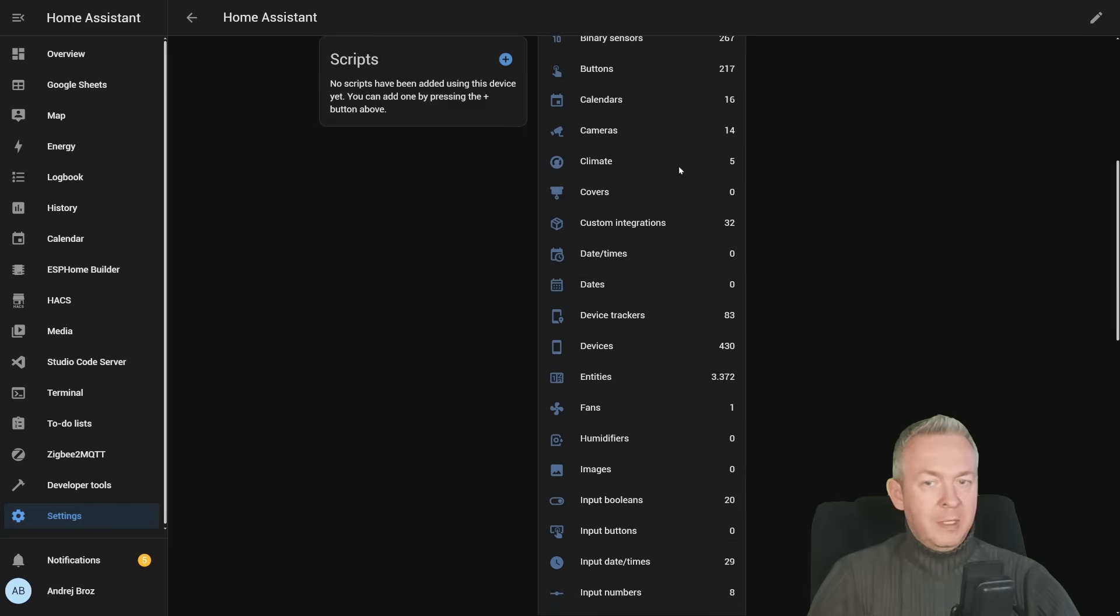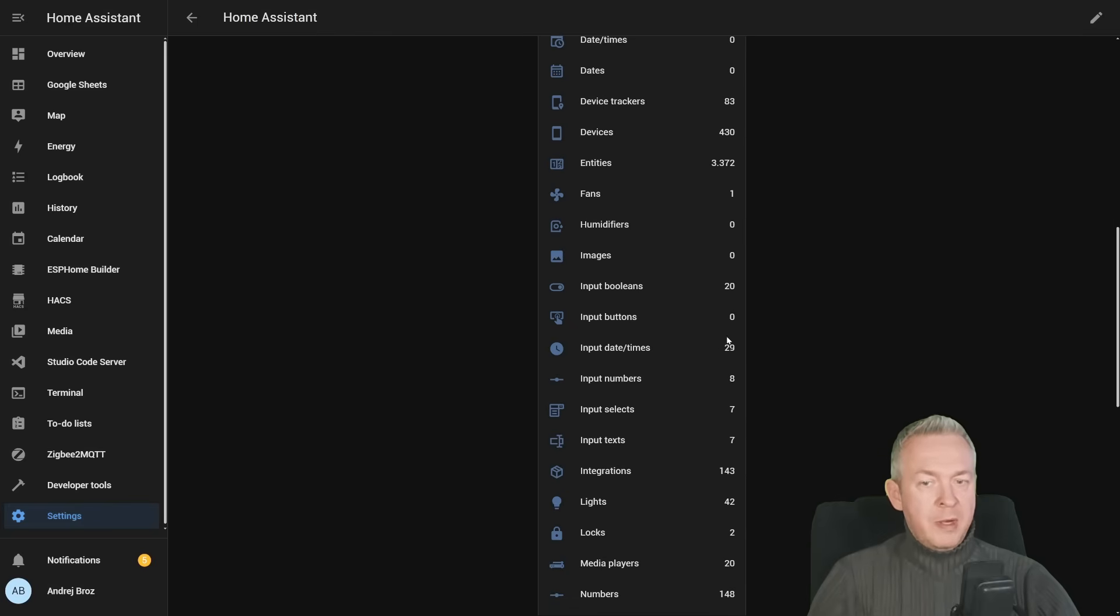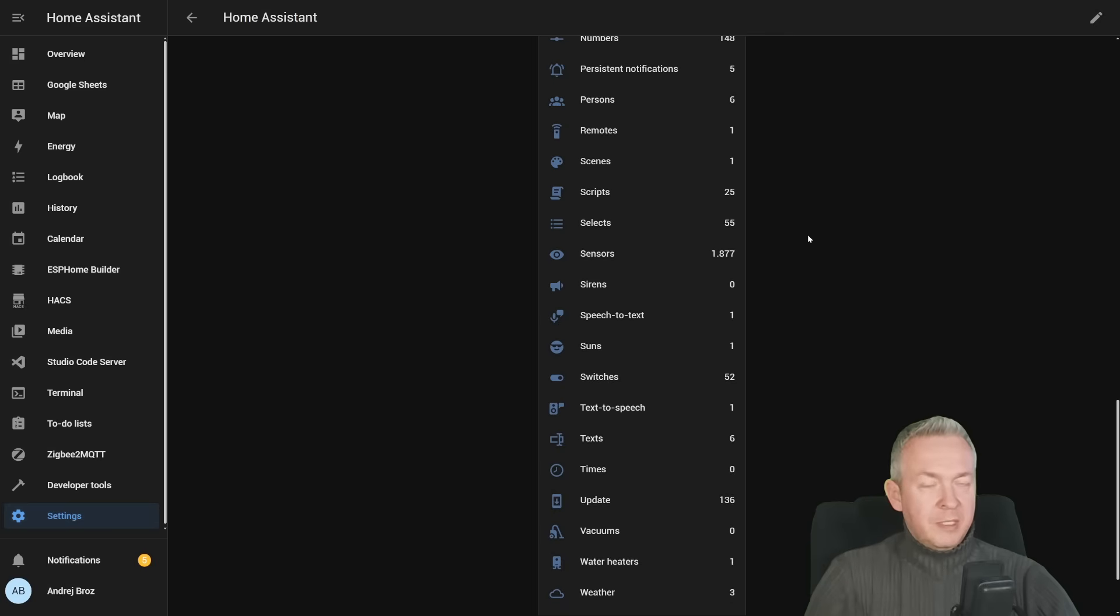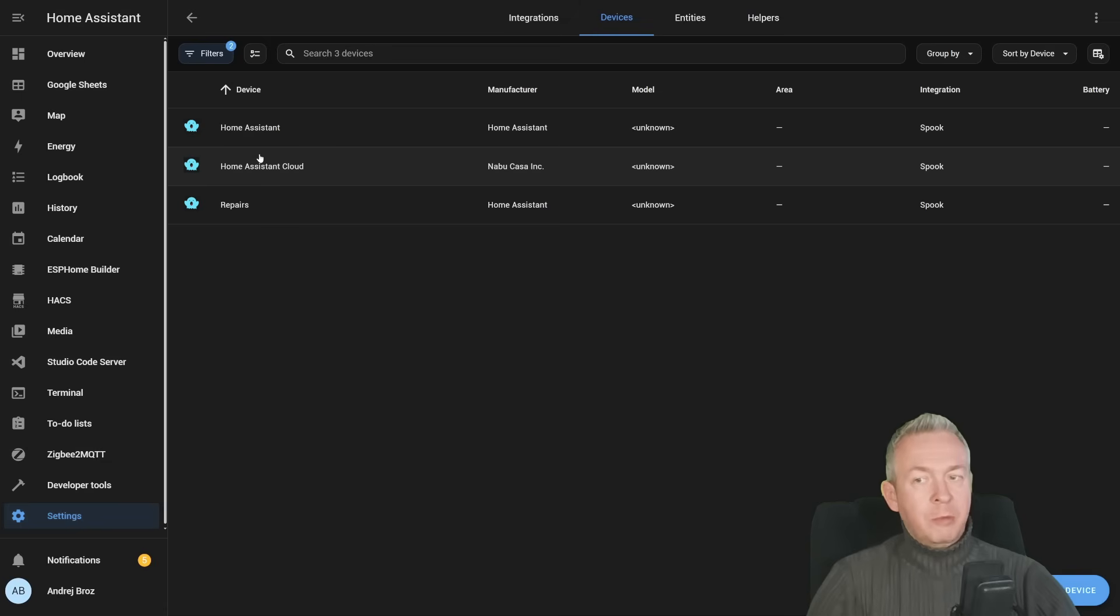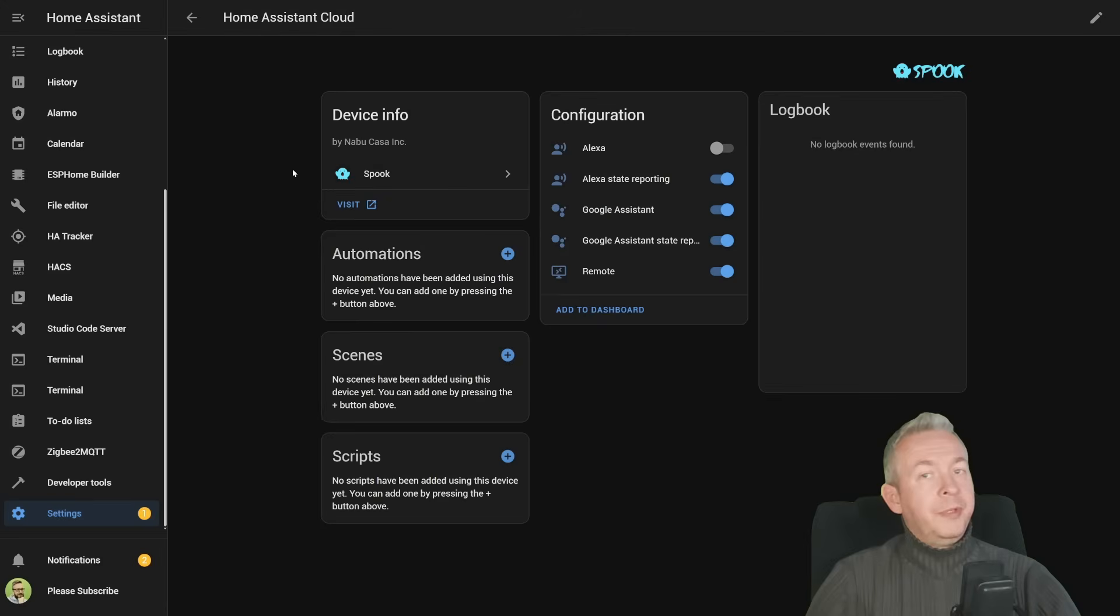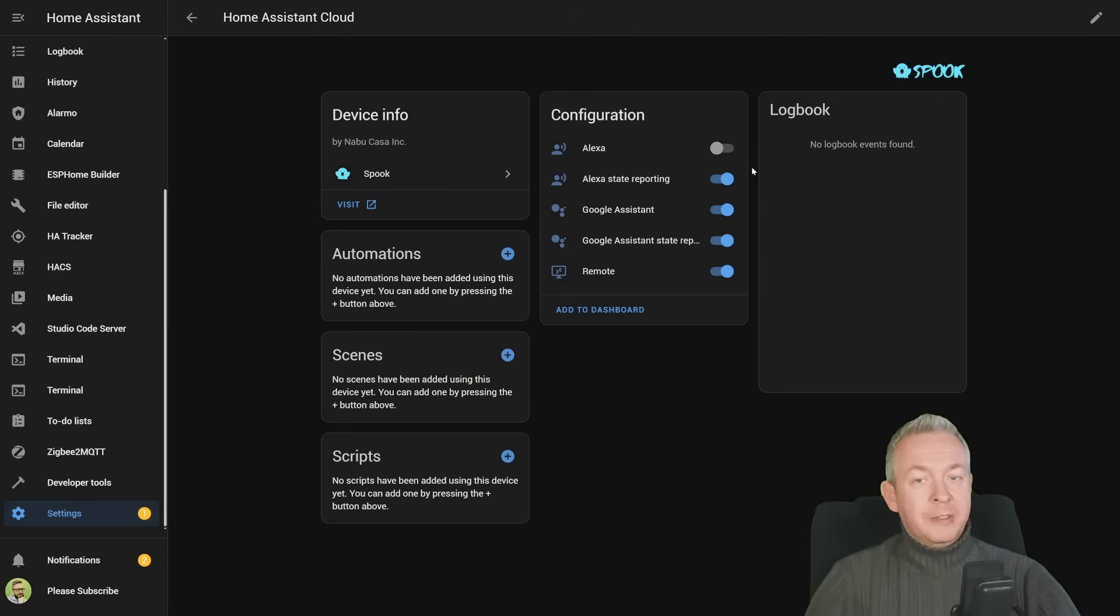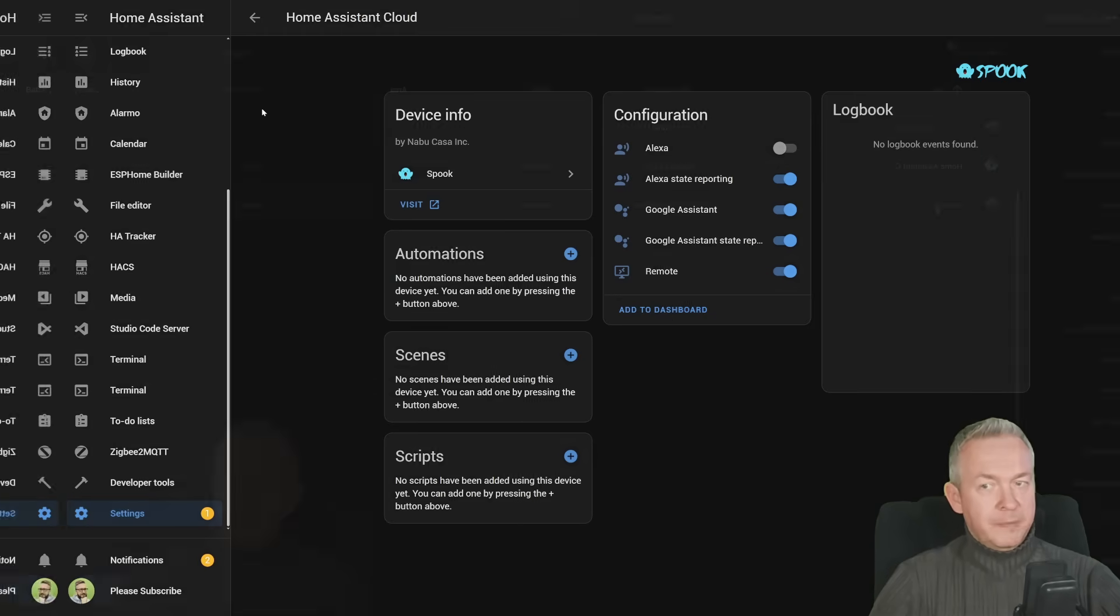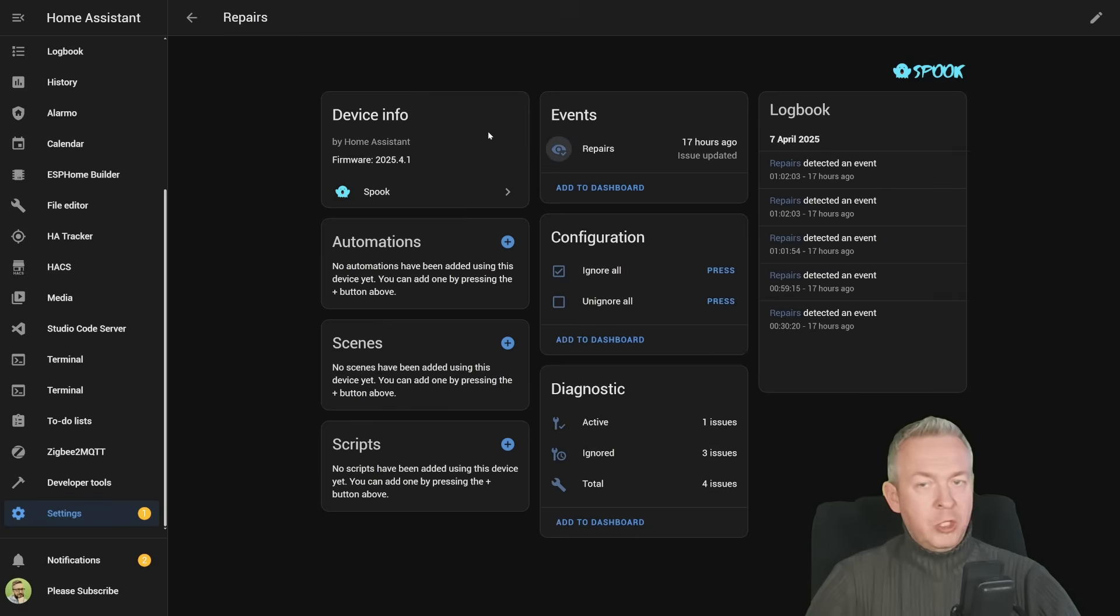For example, areas we have 18, covers 0, fence 1, input numbers 8, scripts 25, sensors 1877, etc. Then we have information about Home Assistant Cloud. On this system, I do not have Home Assistant Cloud active, but on this other system, I do have this smart speaker, I am not telling the name, is turned off, state reporting is on, assistant from Google is on, state reporting is on, and also we have remote access. And the last thing, or last line, is information about repairs.